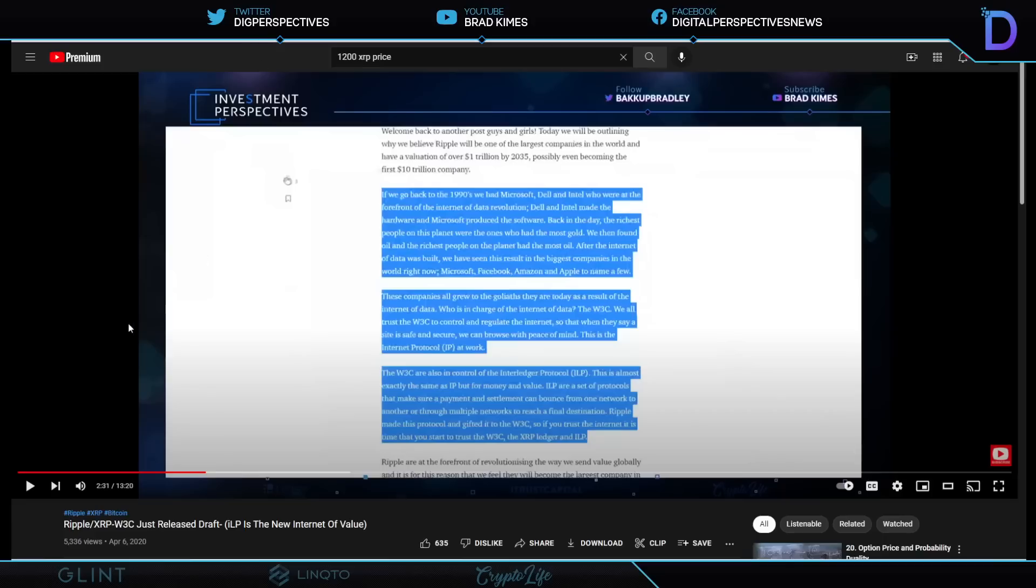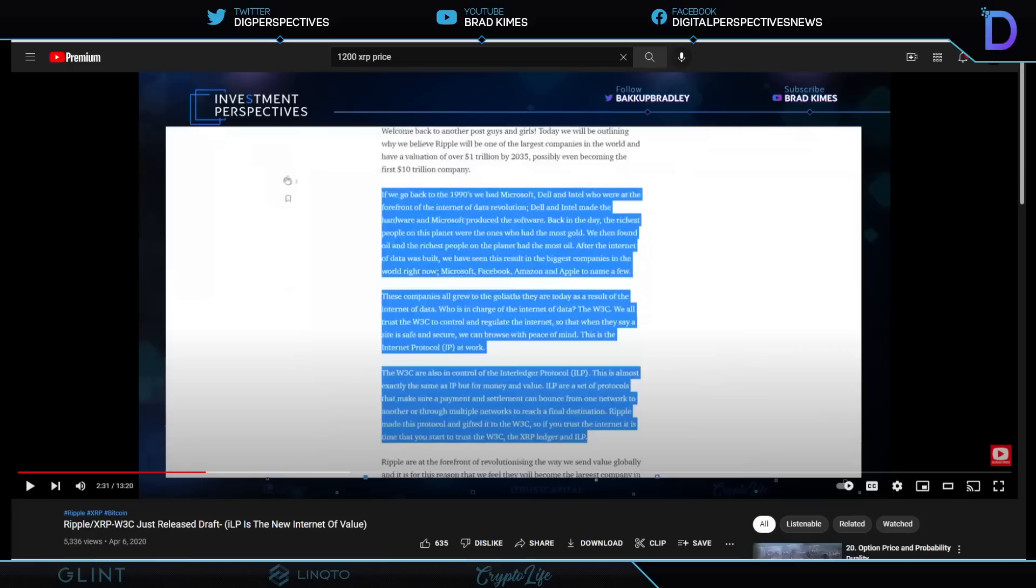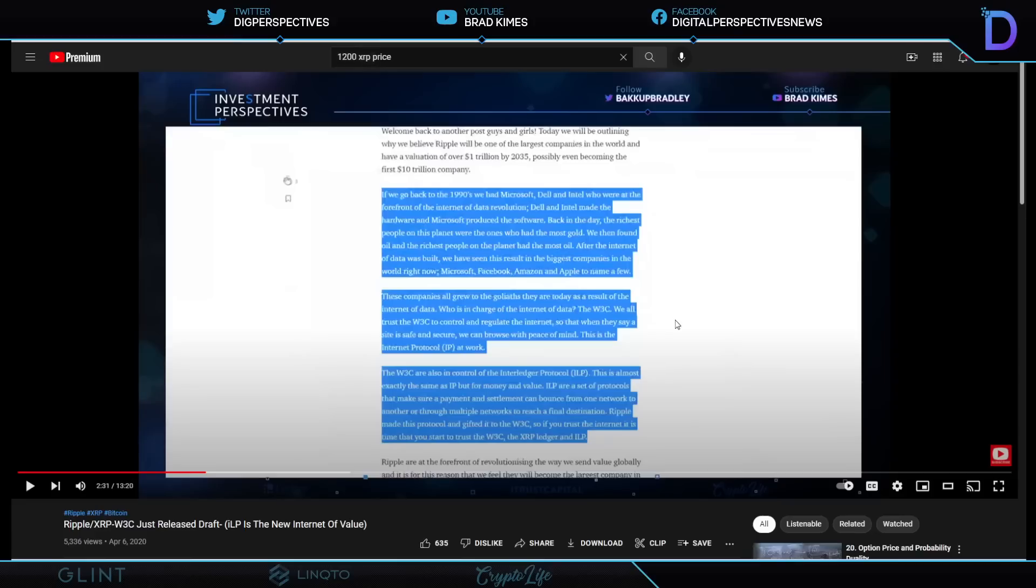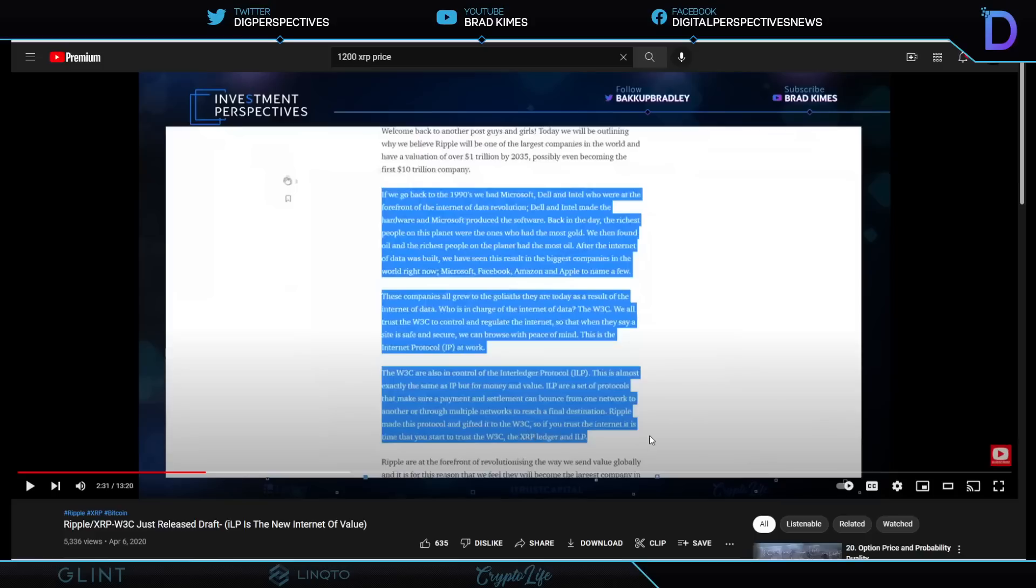This is a reminder about the ILP, right? The ILP, here it is. Don't believe me. This is the article years ago. We covered this a couple years ago. The ILP was, in fact, gifted to the W3C. The W3C is the Worldwide Web Consortium. And oddly enough, you can actually see the Interledger information on the W3.org. The W3C is also in control of the Interledger Protocol. This is almost the exact same as the IP for the Internet, but for money and value. ILP are a set of protocols that make sure a payment and settlement can bounce from one network to another through multiple networks to reach a final destination. Ripple made this protocol and gifted it to the W3C. If you trust the Internet, it is time that you start to trust the W3C, the XRP Ledger, and the ILP.